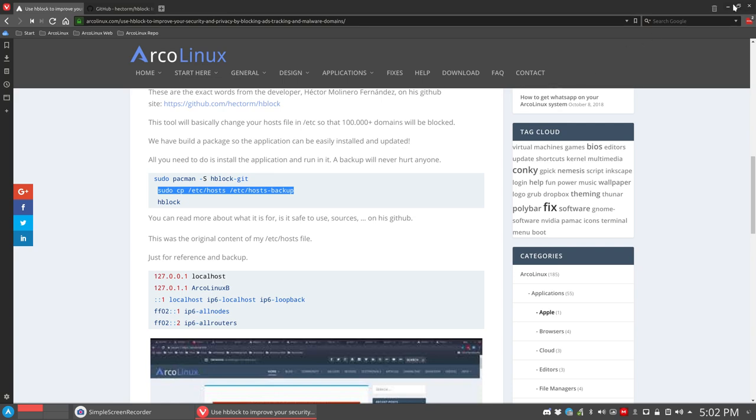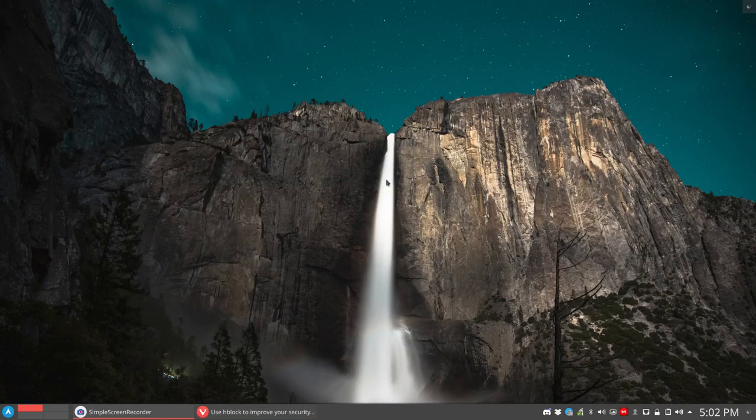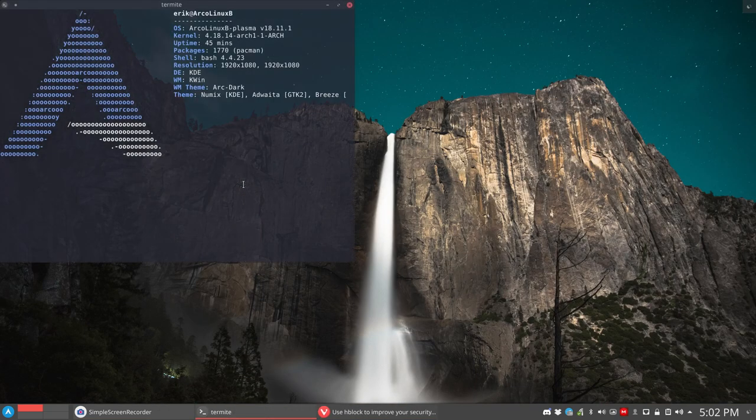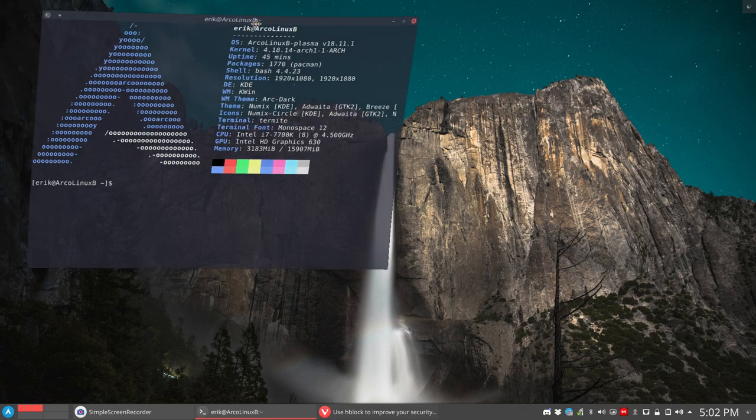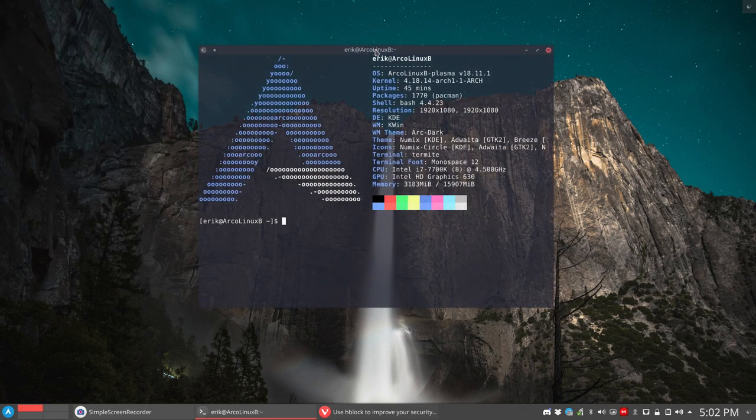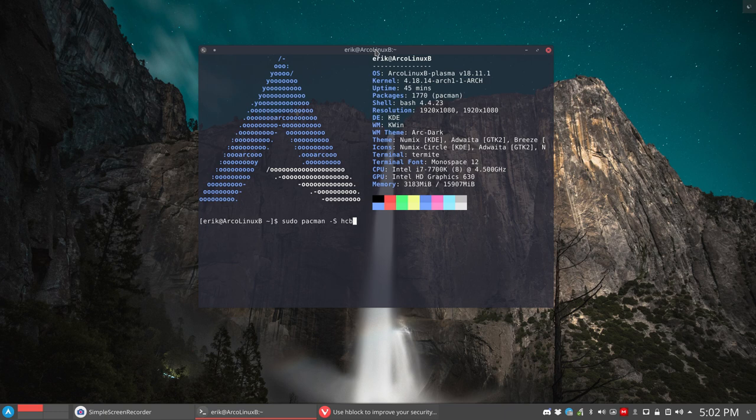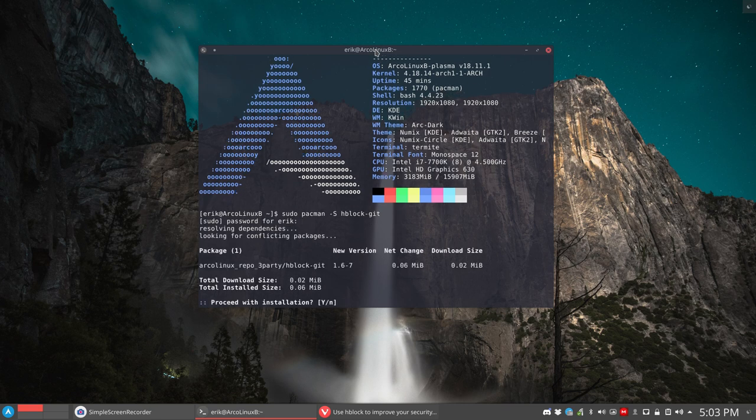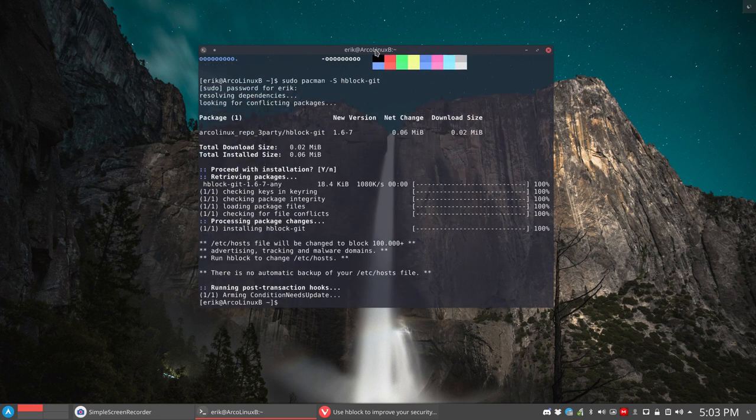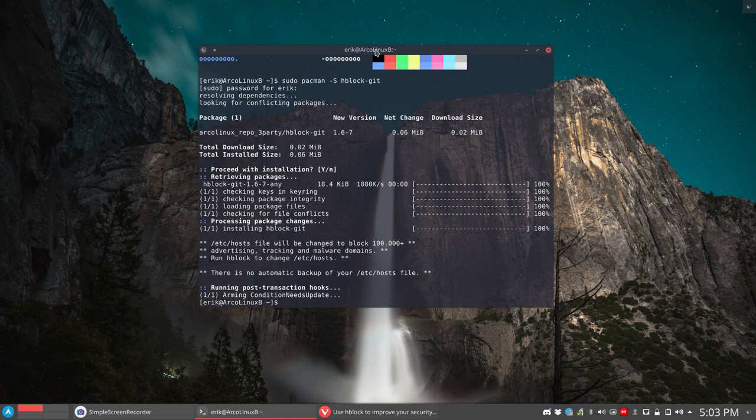So without further ado. Control T. Launch your terminal. sudo pacman -S hblock. Stop typing. Press tab. Let it fill in. Then you say okay, install this thing.